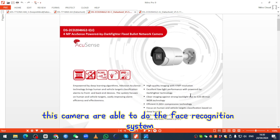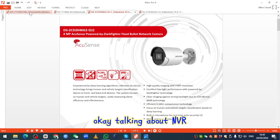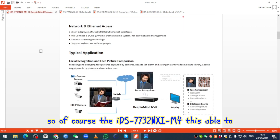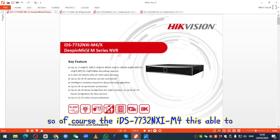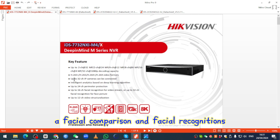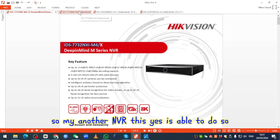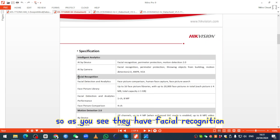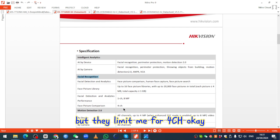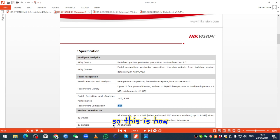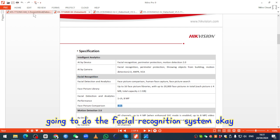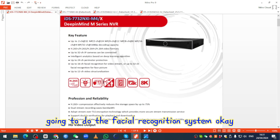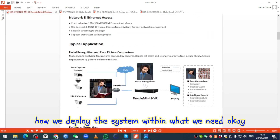So we have to select the DS2CD2046IU, which is able to do face recognition. For the NVR, the IDS7732 and XIM4 are able to do facial comparison and facial recognition. Some other NVR models can also do this, but they are limited to four channels. That is how to select the hardware for the facial recognition system.